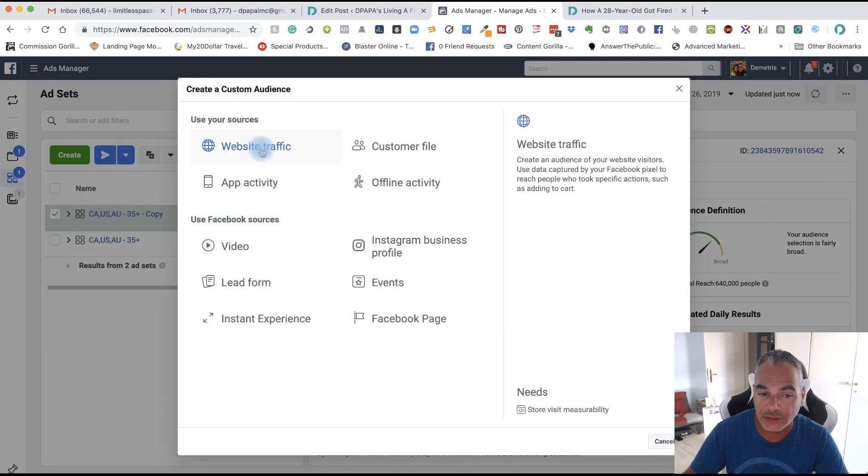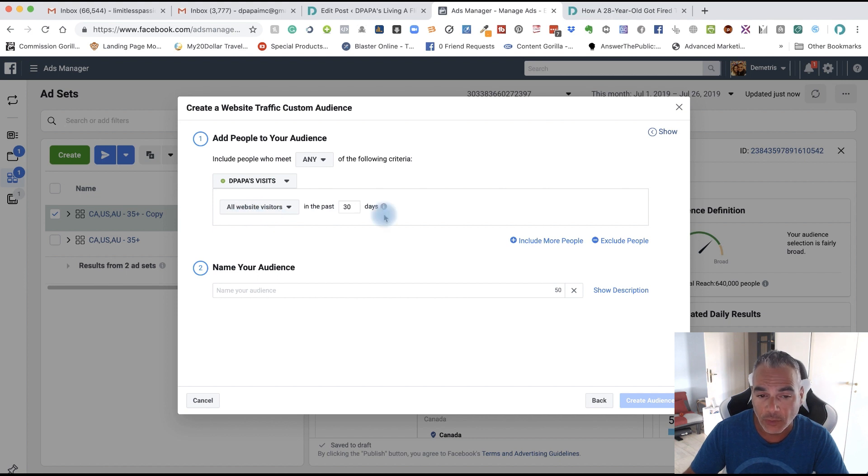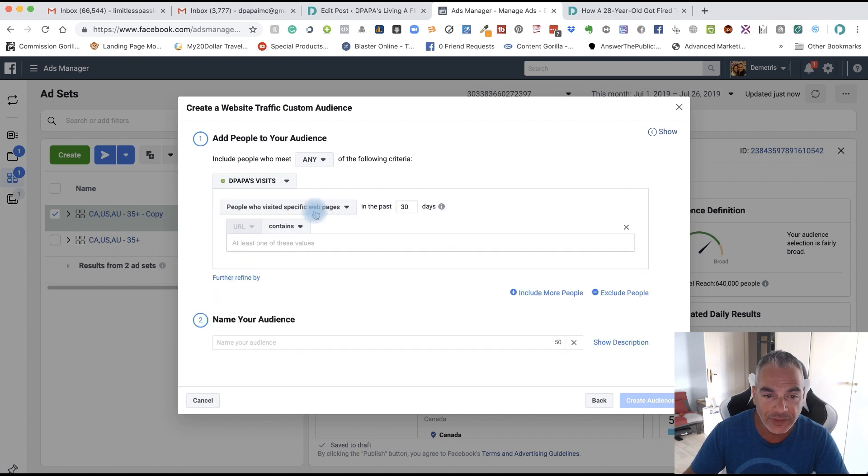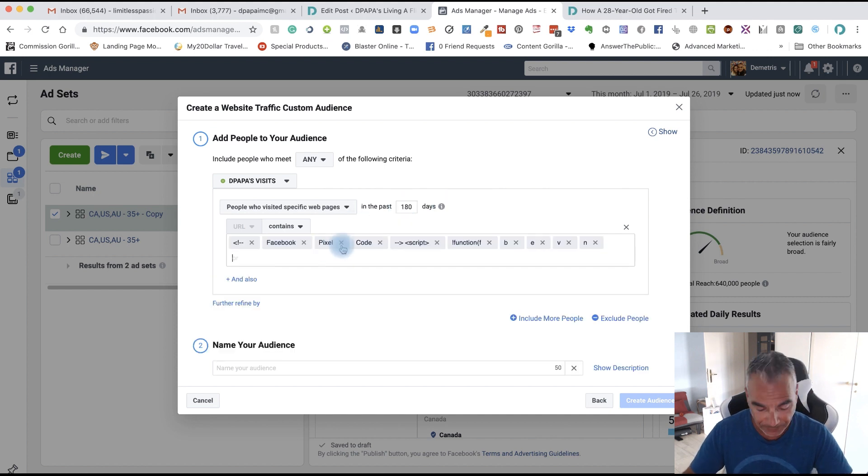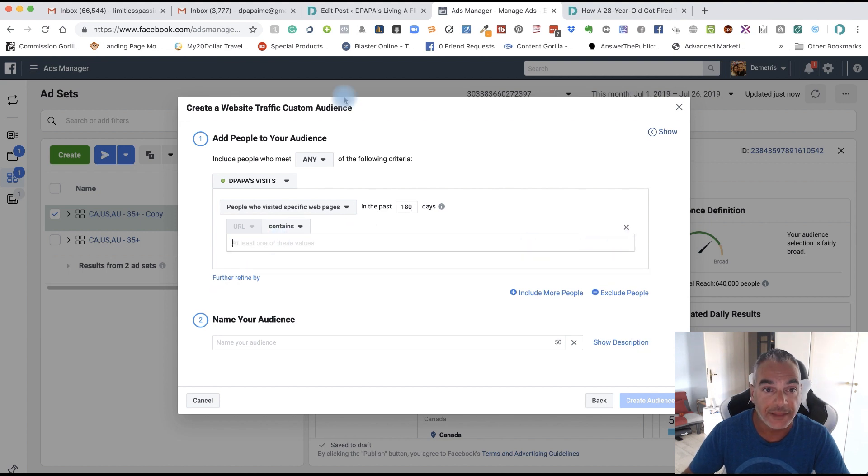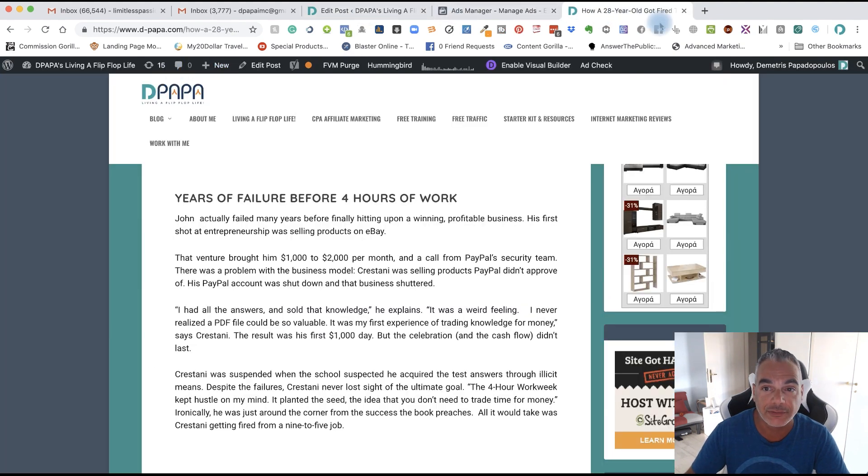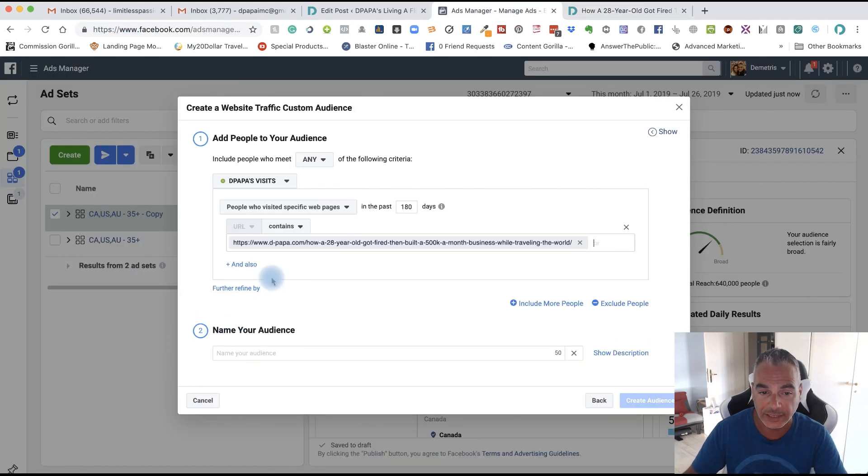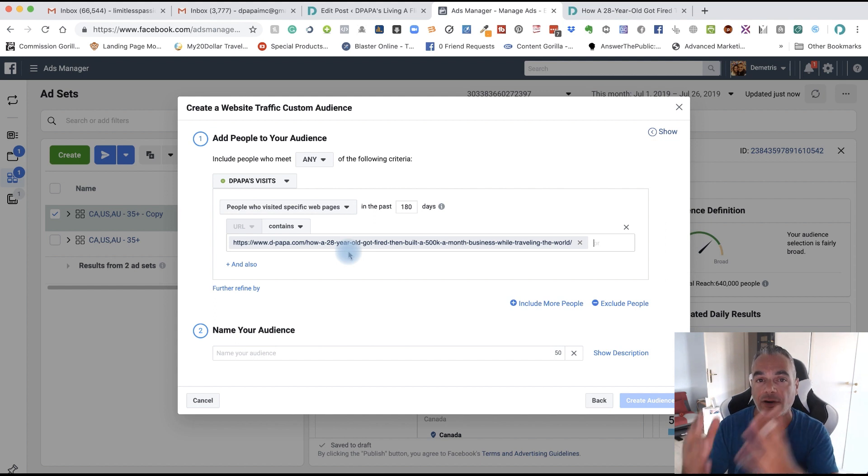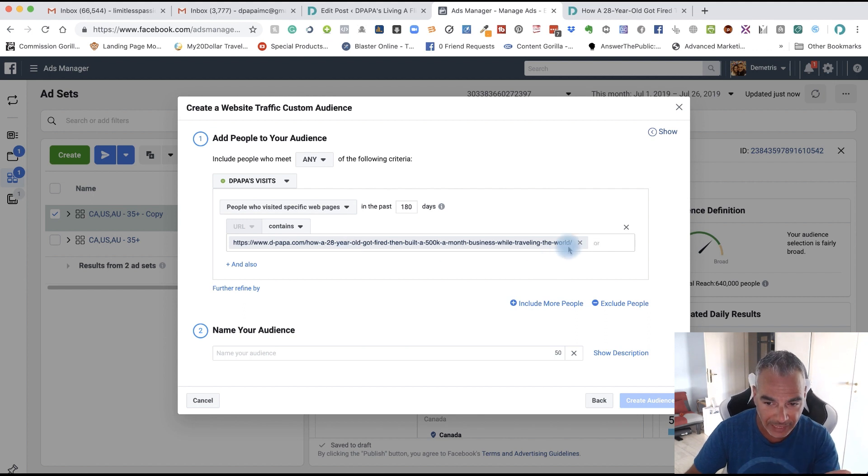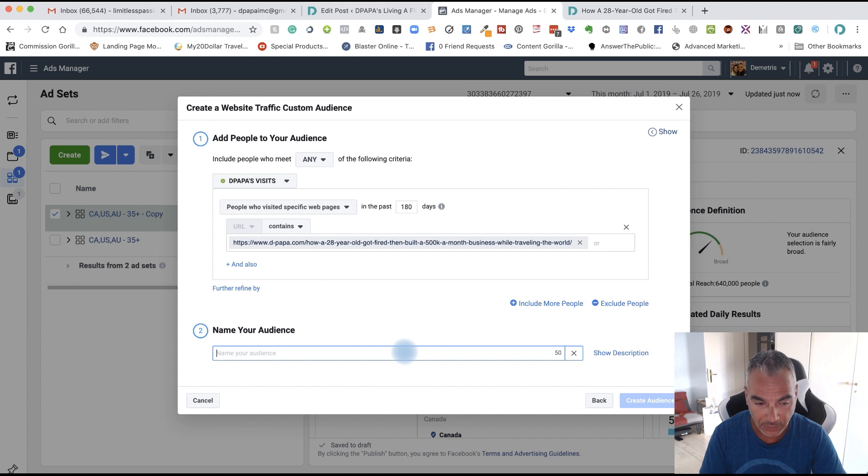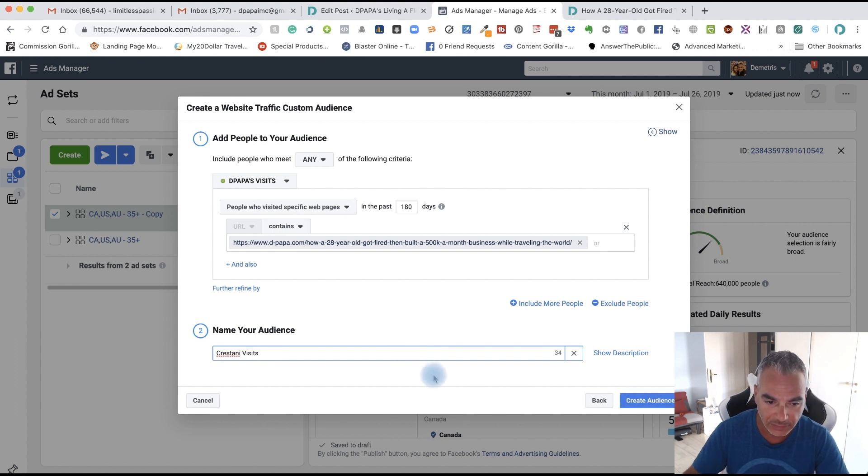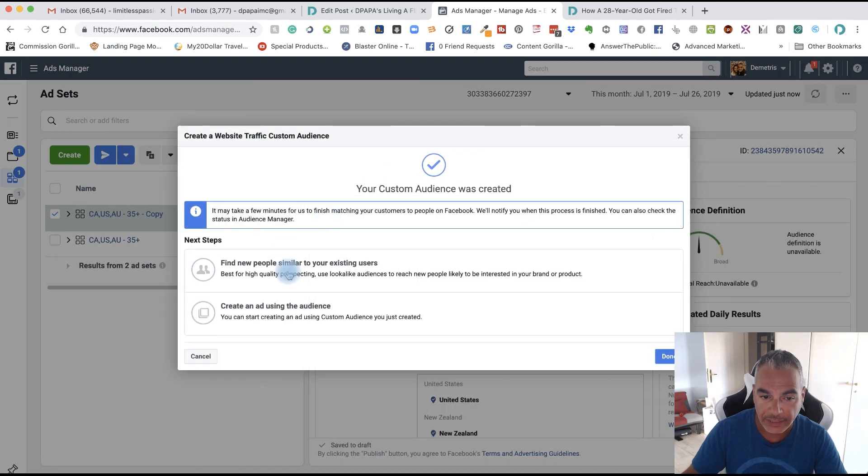So I'm going to create custom audience. I'm going to do website traffic. And I want people who visited specific pages and put 180 days. And this is actually this link right here from that post that I did. I want anybody that came and read that article. I want to build an audience from that. And then I'm going to create a lookalike as well. So we're going to add that. And then I'm going to name this Cristani visits. Create audience.